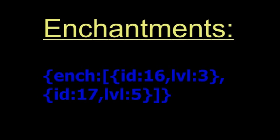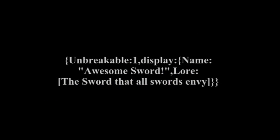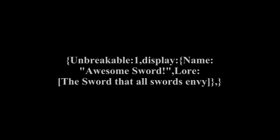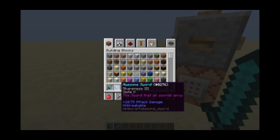Now, to use this in a command, we're simply going to basically take the entire enchantment tag and put it in at the end of our other tag, separating it by a comma. And you'll see this is what we get. We will get an unbreaking awesome sword that has the sharpness 3 and smite 5, like we gave it.